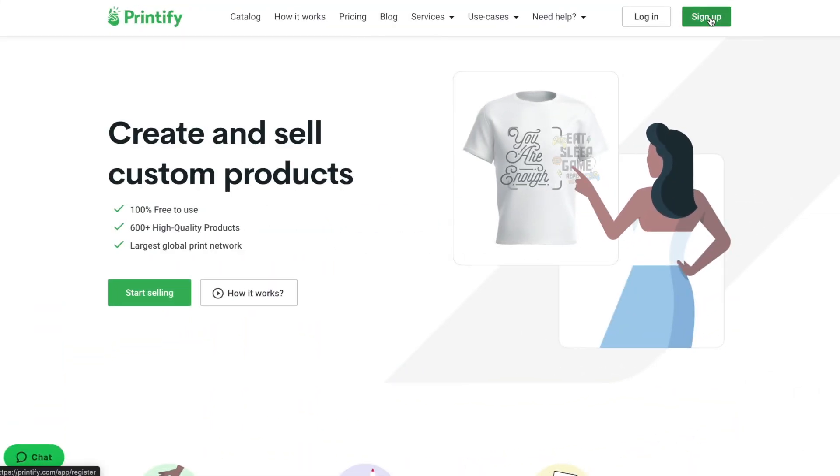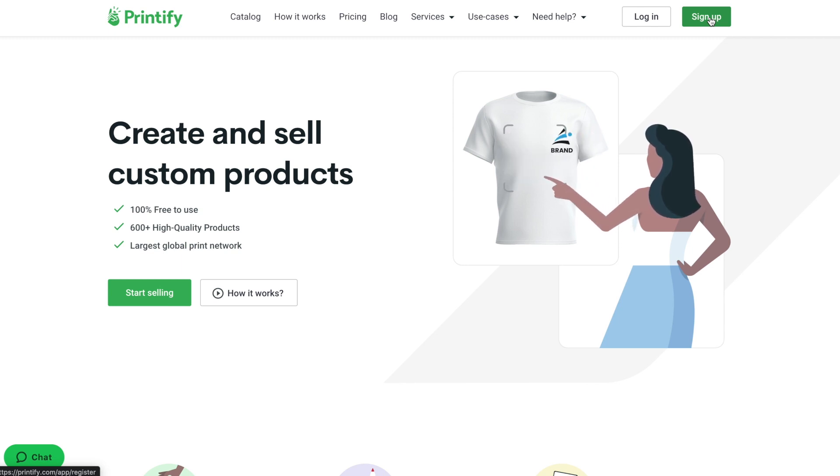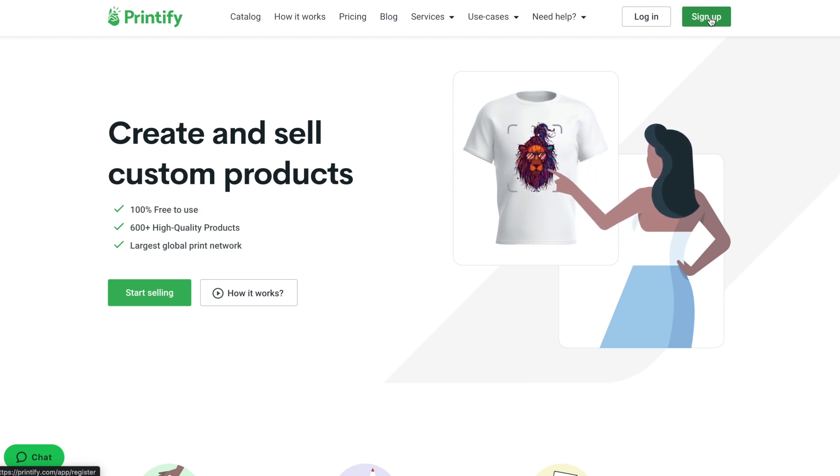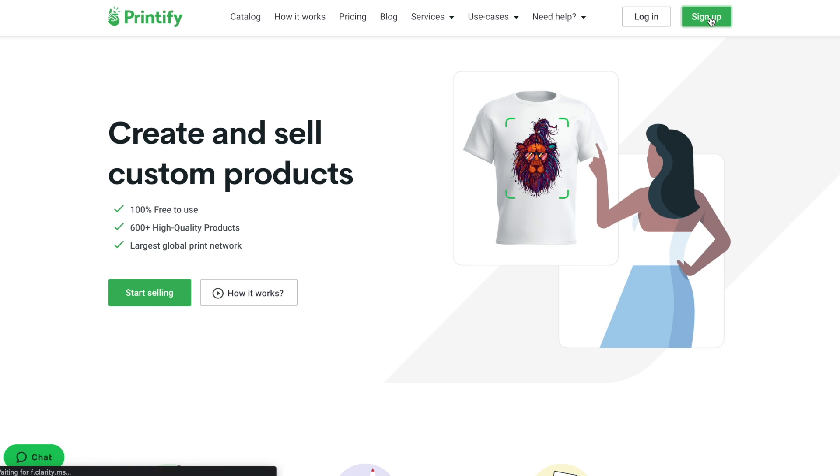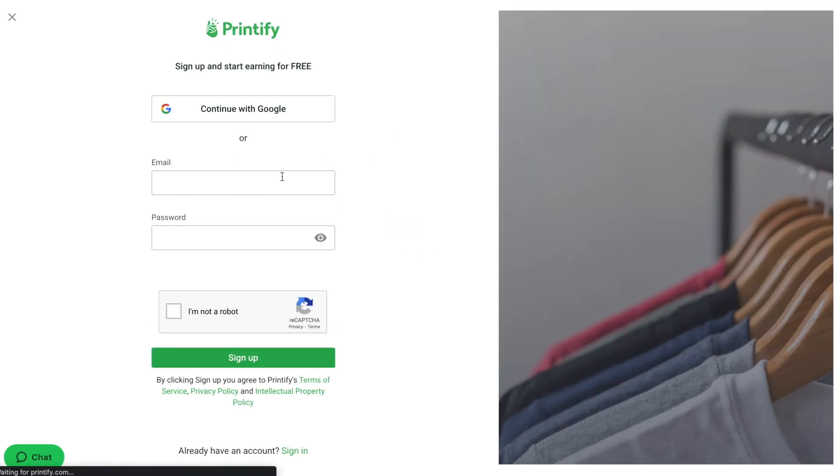Registration in this service is also very easy and doesn't require submitting any payment information. If you have a Gmail account, you can use it for registration, otherwise, enter your email and password.